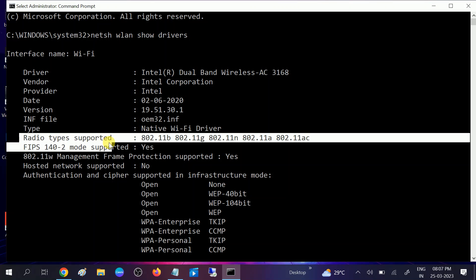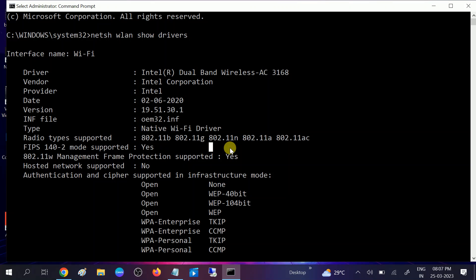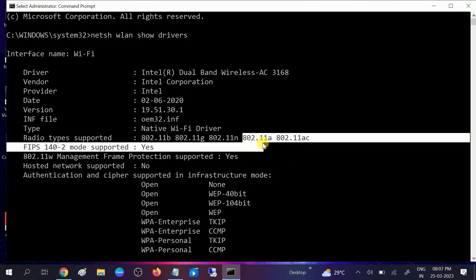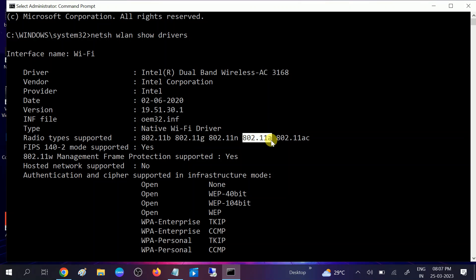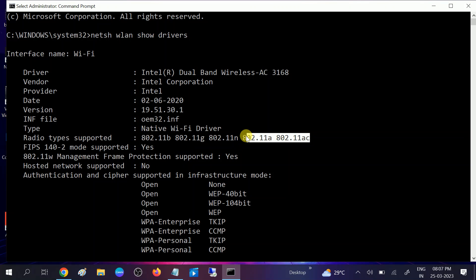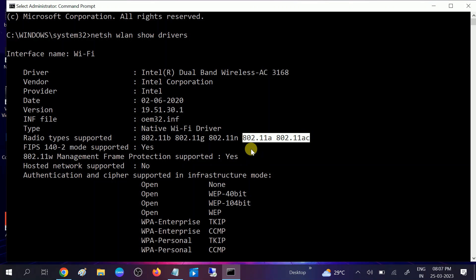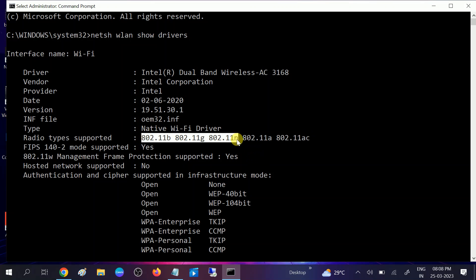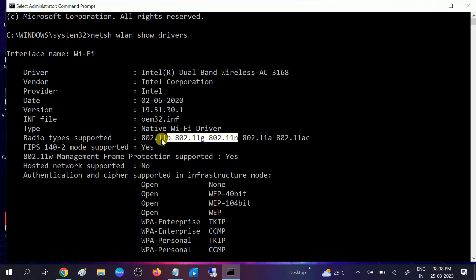If you are getting 802.11a or 802.11ac, the 'a' means it is related to 5 gigahertz bandwidth. This means your computer or laptop is supporting 5 gigahertz. If you are only getting B, G, or N option, it means your computer supports 2.4 gigahertz or 2.5 gigahertz, not supporting 5 gigahertz.